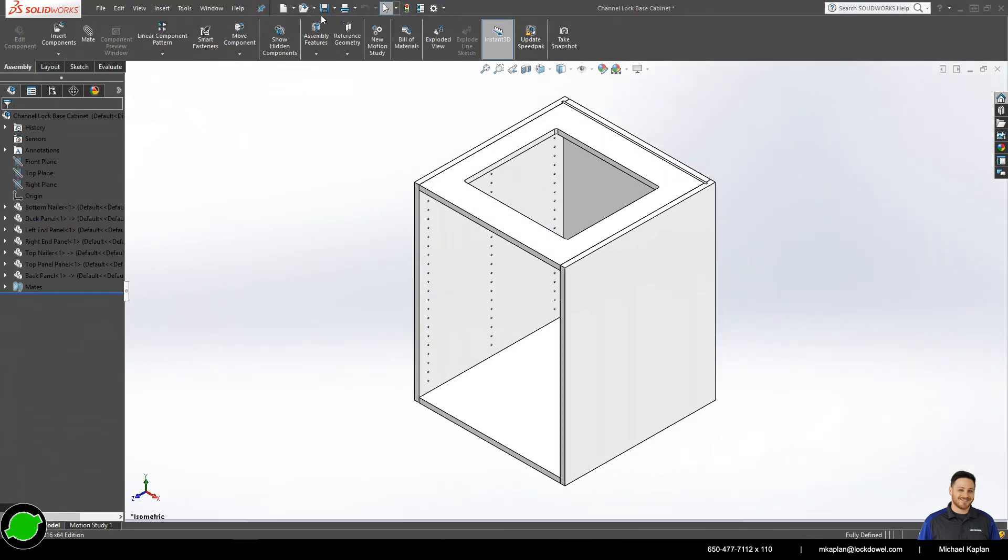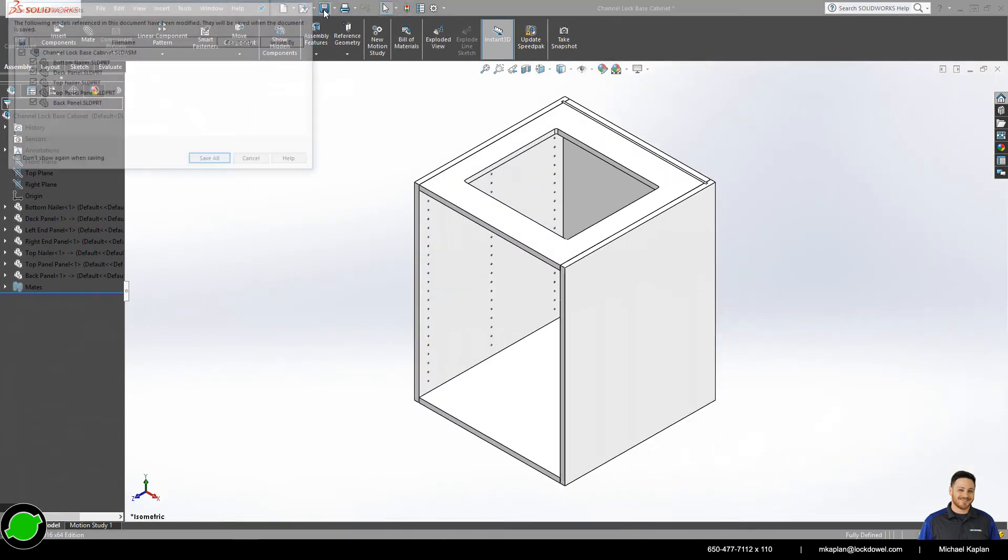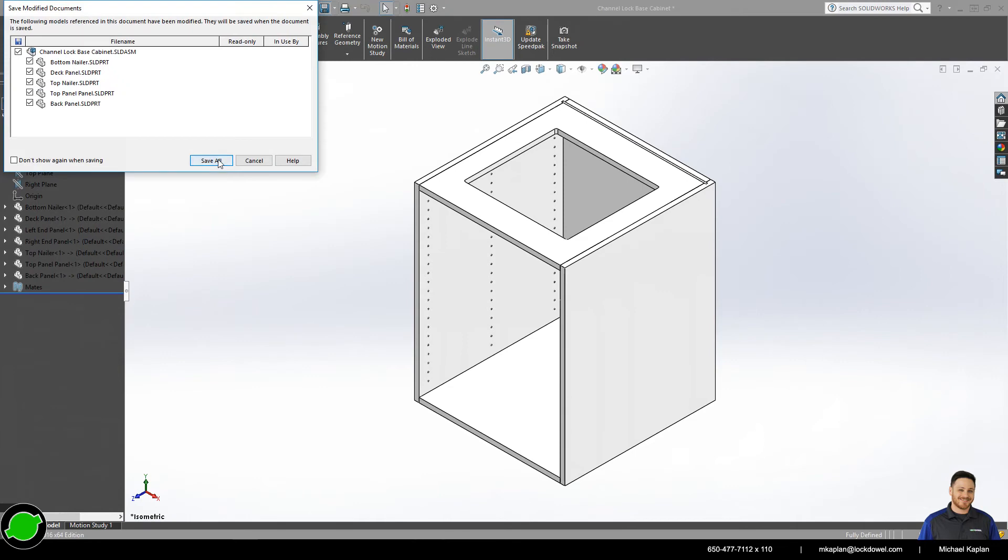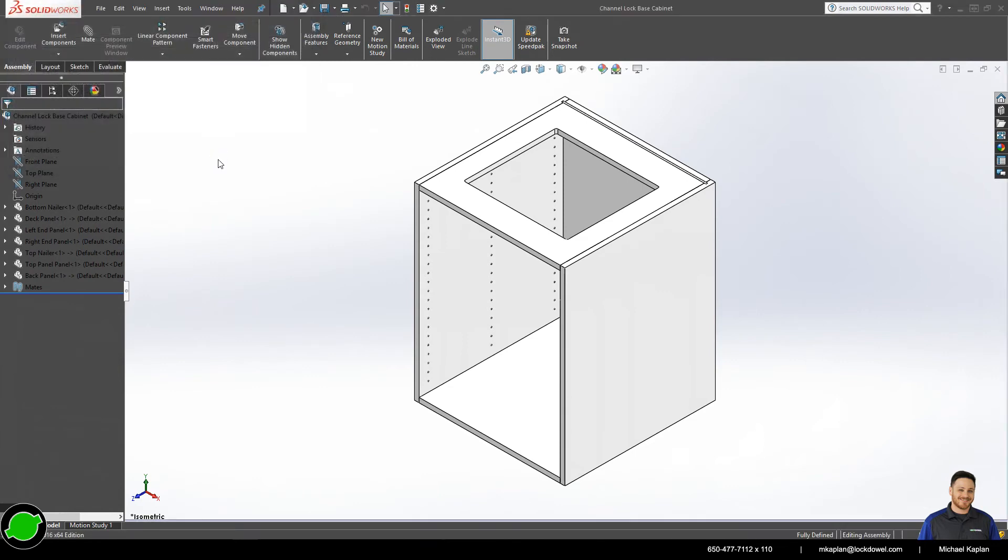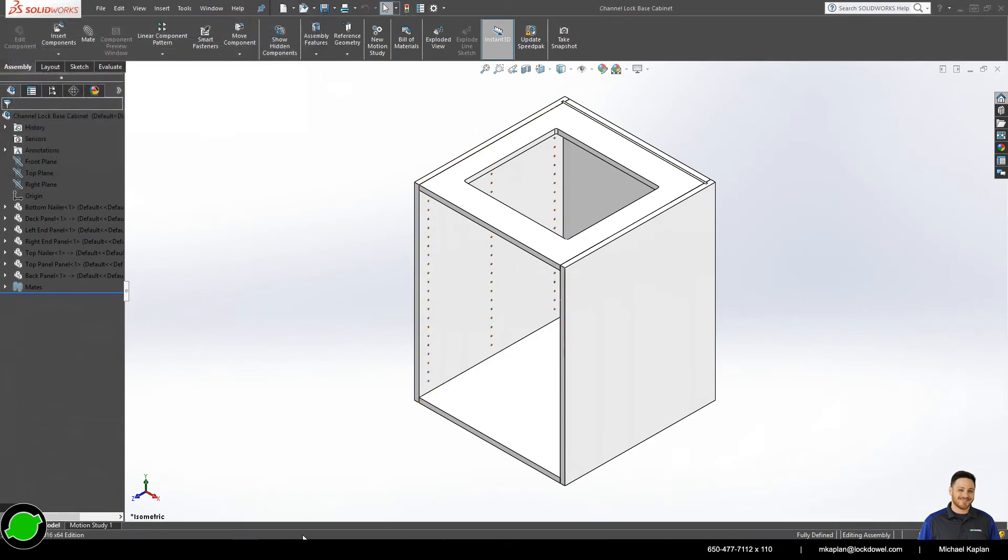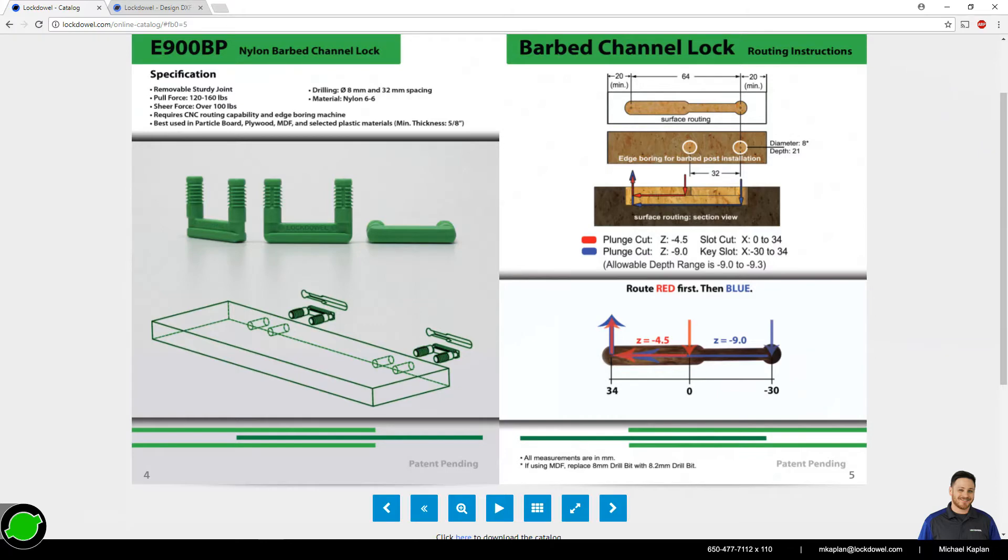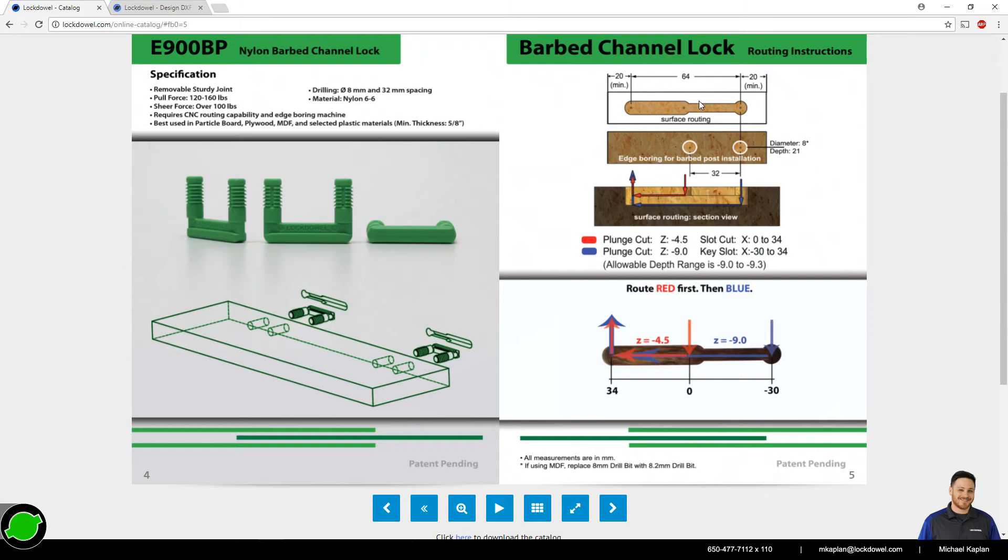Perfect. Save that. Next, we're going to go and do the corresponding machinery, the routing for the channel locks. And I'm going to do this by just drawing the basic geometry first, the profile of the route if you will. And then I'll go ahead and place it in the different locations.